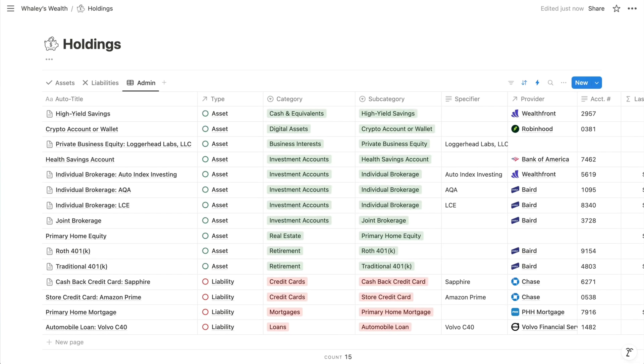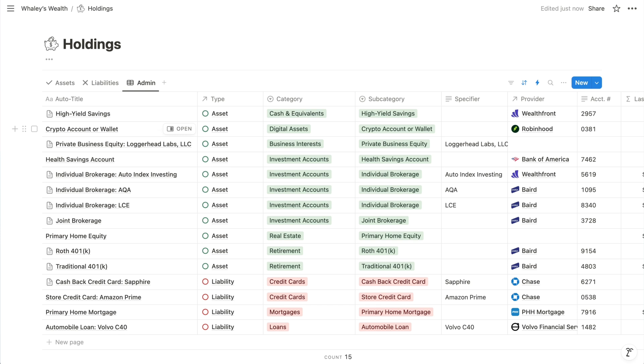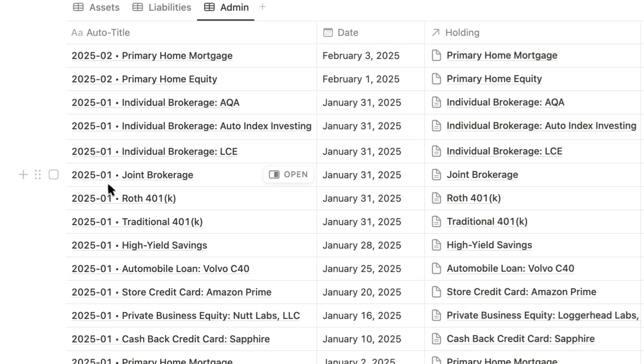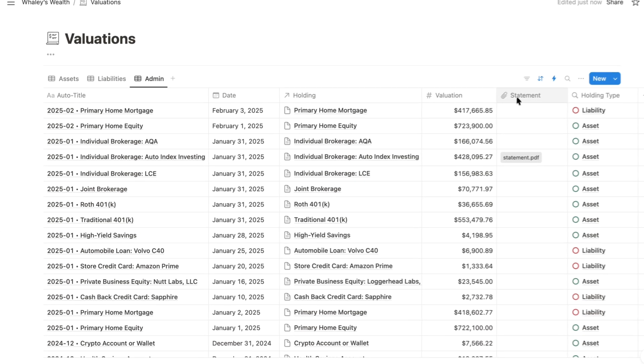So in the Notion VIP wealth tracker, we use automations to combine other properties in the title property for the holdings database and the valuations database. And for holdings, it's a little more complicated because it chooses the properties to combine based on various conditions. And we'll learn how to do that when we explore the if function. But for valuations, it's simpler. It's always this custom date format and the title of the related holdings, separated by a bullet character. So let's unpack that.